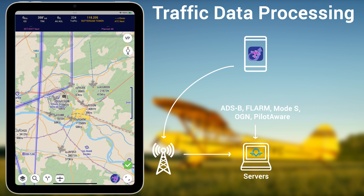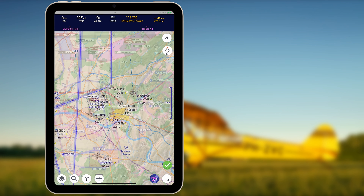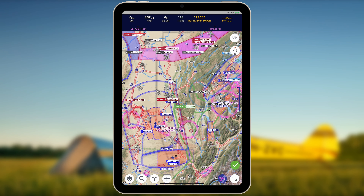All traffic data is processed by the SafeSky servers and broadcasted on the internet to be received by your mobile navigation device. Only a weak internet connection is required to receive the SafeSky traffic information, making it useful at the crowded lower altitudes, but also higher up.